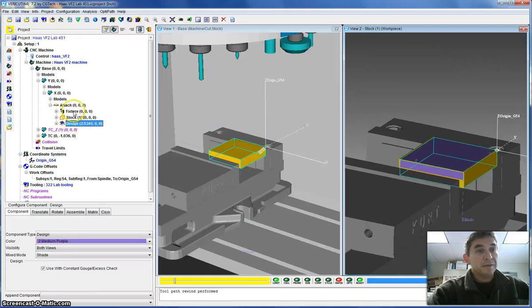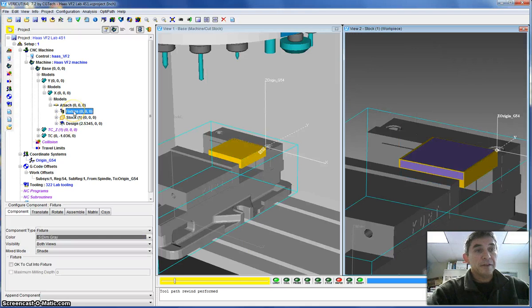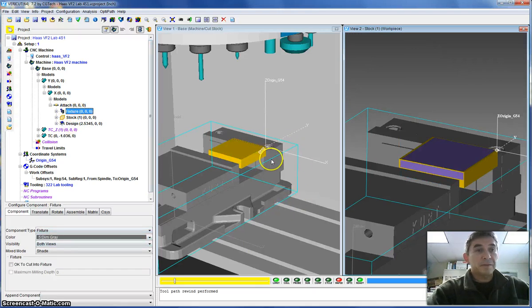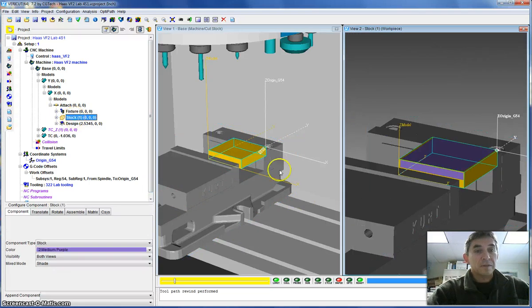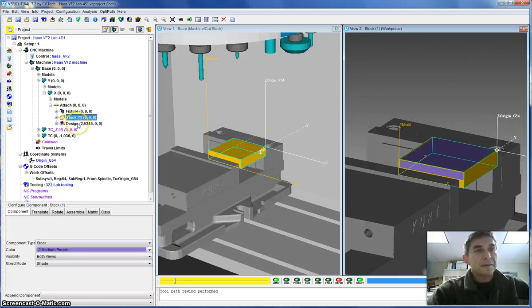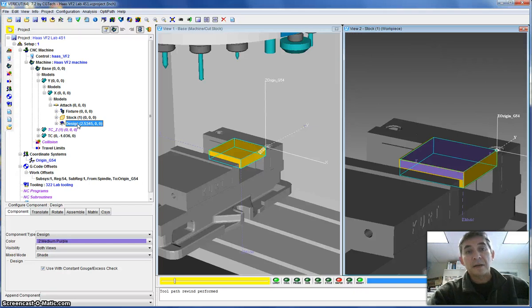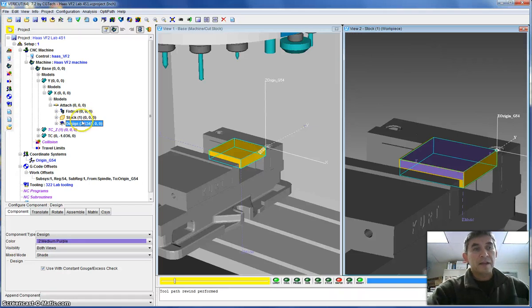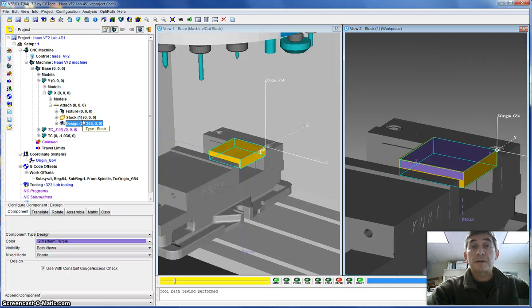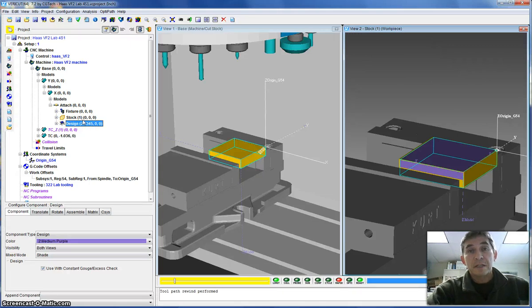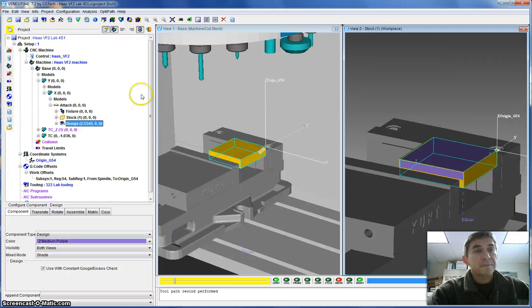The fixture is the curved vise. You can see the box that shows you the extent of the vise. The stock, which is the gold colored shape, and then the design. This is the final shape that we want to machine from the block. Having the design in the model allows you to compare the machined result to the design to see if you've left any material or if you have actually gouged the part.